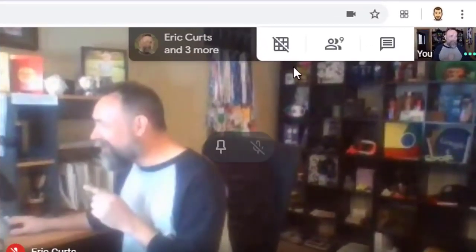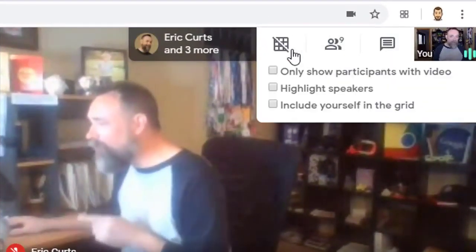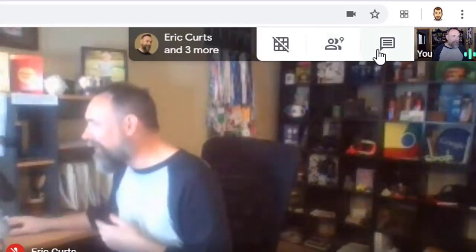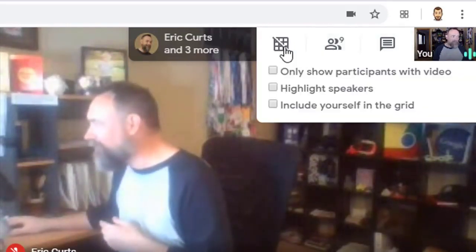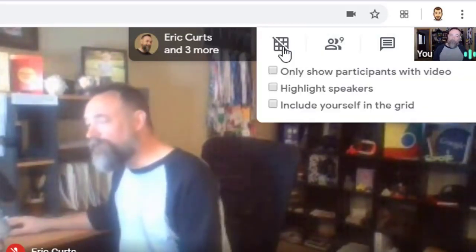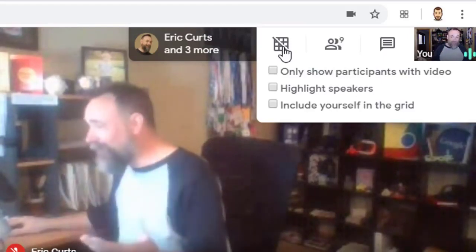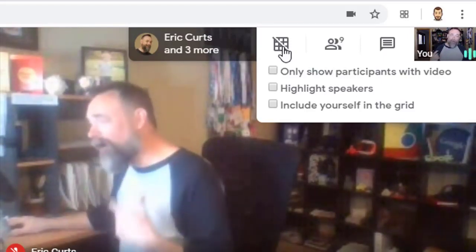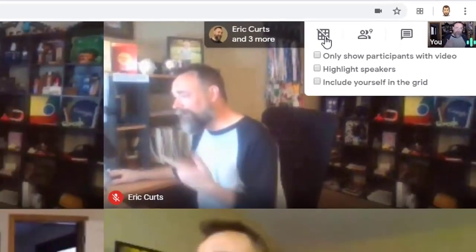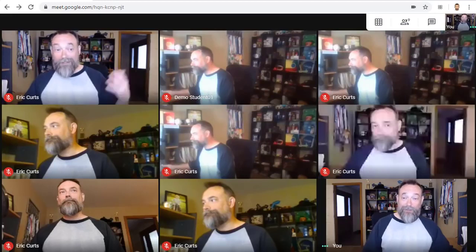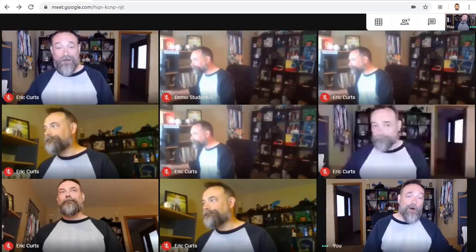Now, let's say you have the grid view extension installed — how do you use it? Once you're in a Google Meet, you'll now see a new button up in the top right-hand corner next to the people and chat options. This is the grid view button. Simply click on the button to turn grid view on or off. And that's it — once you turn it on, you will now see all of the participants in the meeting.